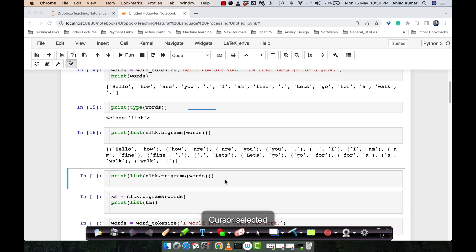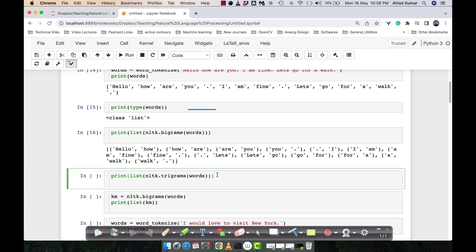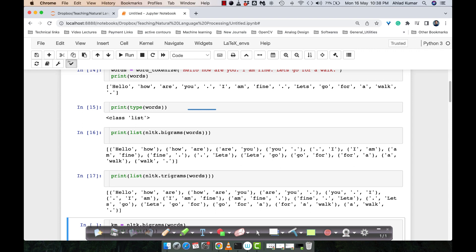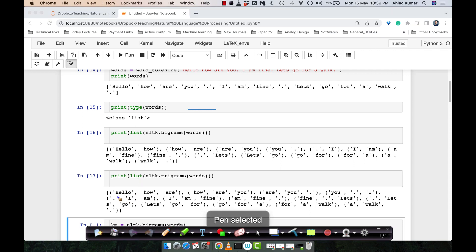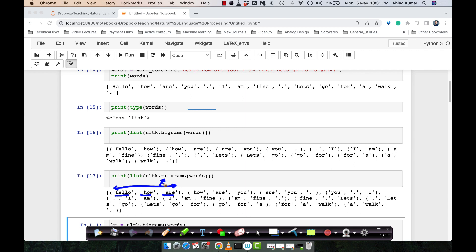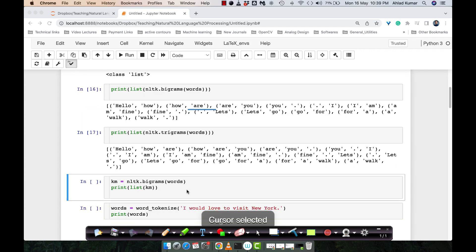For trigrams, if we run this piece of code, you will see three different words combining together to form a single token. This is how trigrams work. You can actually repeat this process for n-grams — for four, five, or six words depending on how many words you want to form into a single token.